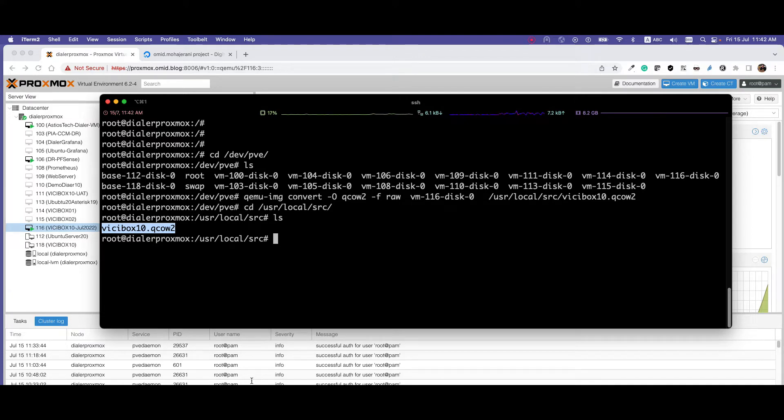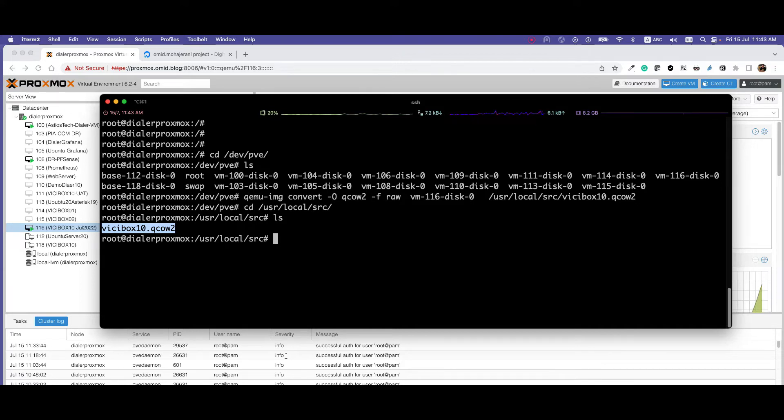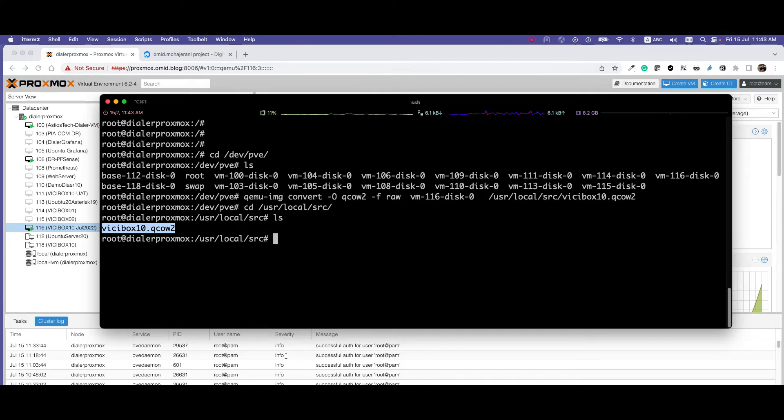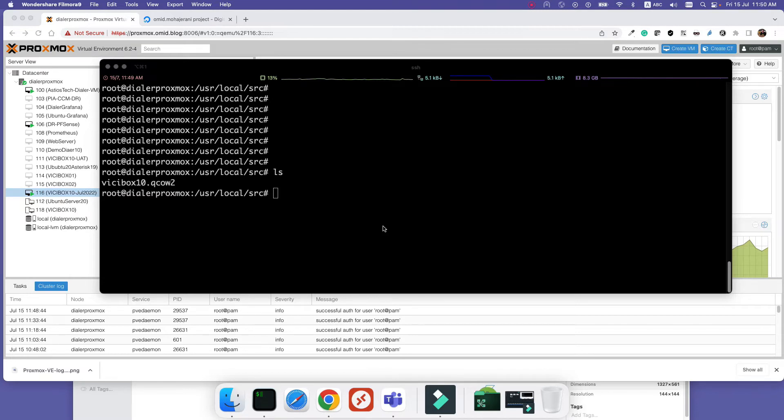You want to upload it in the next step to DigitalOcean. If you're using Mac or Linux, you can use the SCP command. If you're using Windows, you can download WinSCP software from the internet and enter the IP address and password of your Proxmox server and download the image. Here I'm using Mac, so I can use SCP. I'll open a terminal.